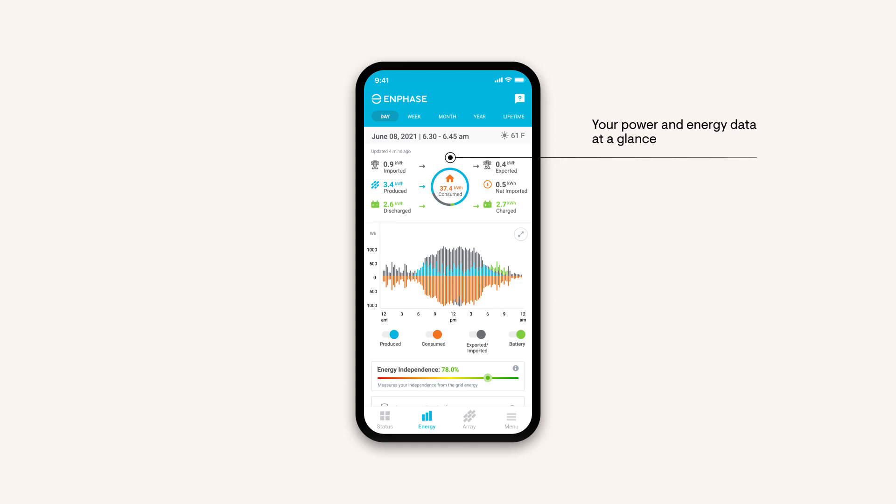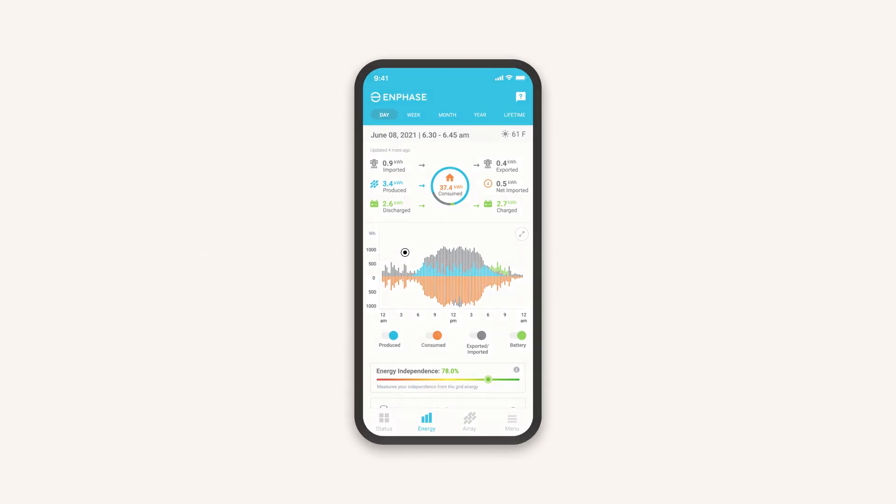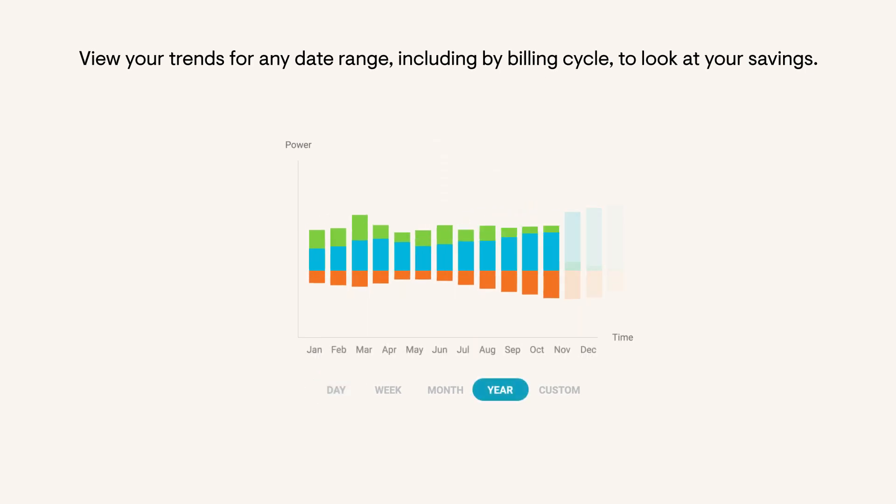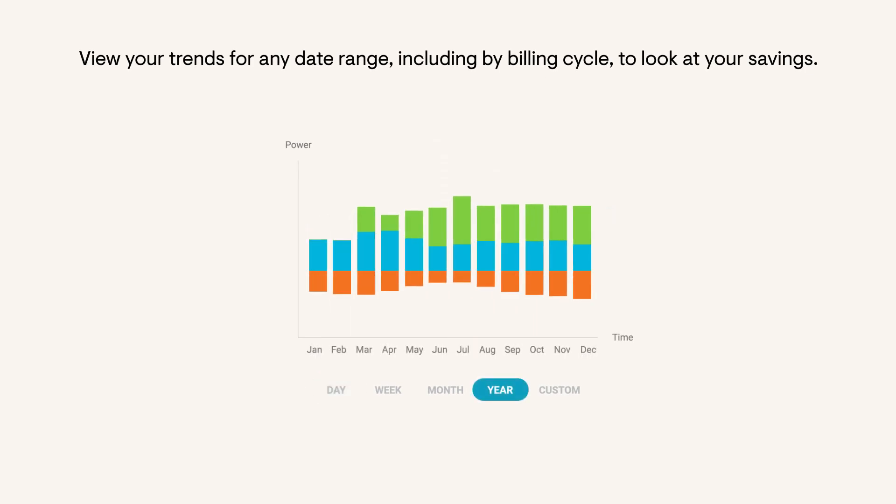A summary of your data is at the top. Use the chart below to dive deeper into each data point. View your trends for any date range, including by billing cycle, to look at your savings.